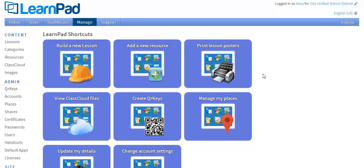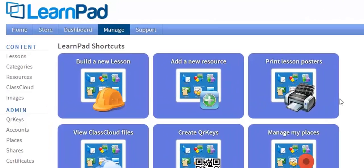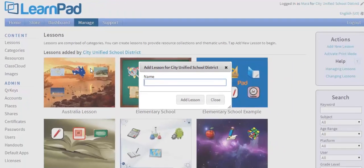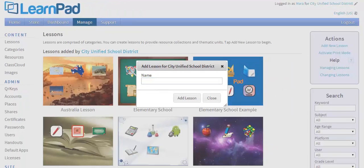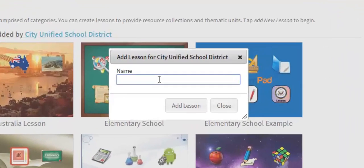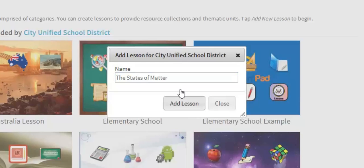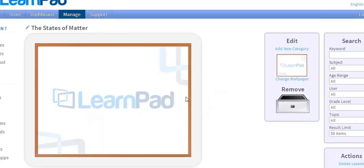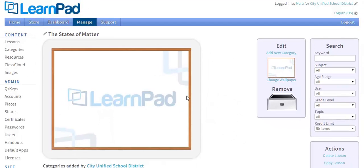Now let's start from scratch. You'll find that the LearnPad shortcuts on the home screen are a great place to start. First I click Build a new lesson. Then I give my lesson a name — in this case, the states of matter — and click Add lesson. After naming the lesson, the lesson page screen is visible.